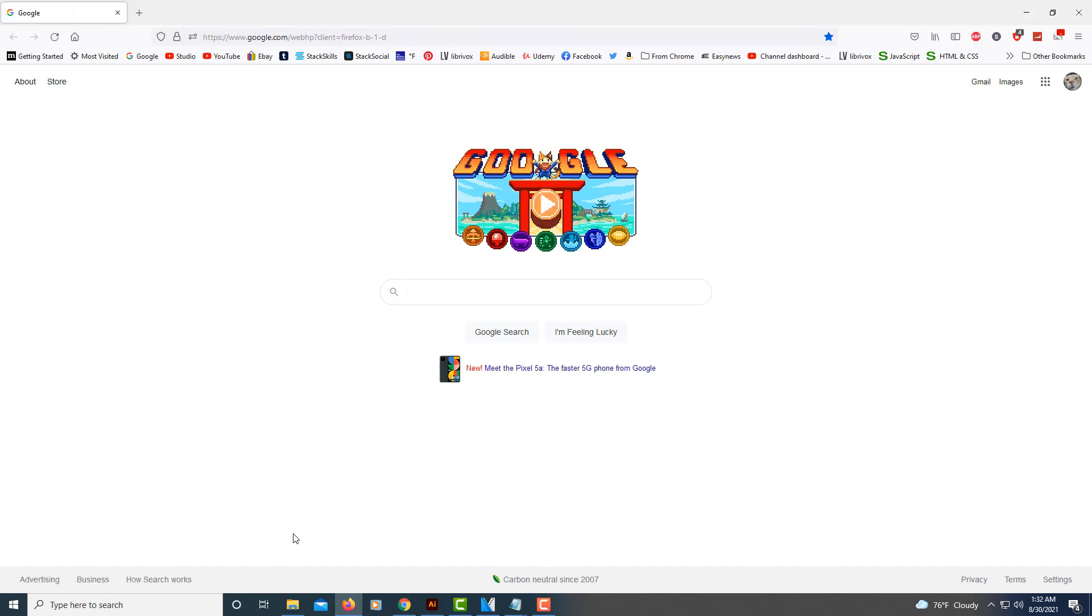That's how you change your Firefox homepage. Thanks for watching.